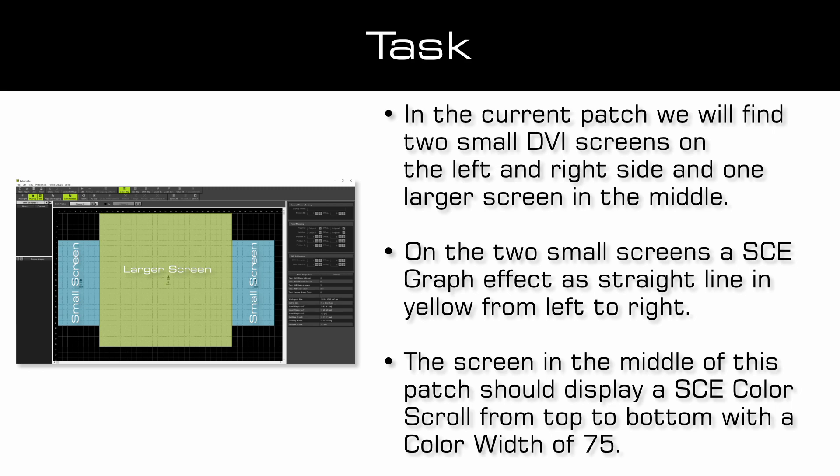On the two small screens a SCE graph as a straight line from left to right in yellow should be displayed. And at the screen in the middle a SCE color scroll from top to bottom with a color width of 75 should be displayed.